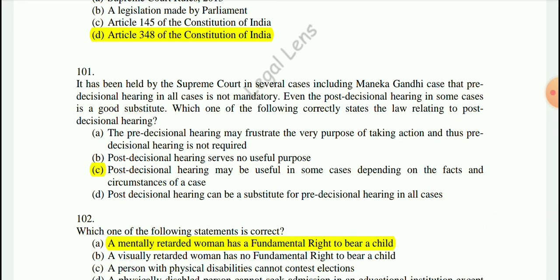Question 101: It has been held by the Supreme Court in several cases, including the Maneka Gandhi case, that a pre-decisional hearing in all cases is not mandatory, even though post-decisional hearing in some cases is a good substitute. The correct option is C: post-decisional hearing may be useful in some cases depending on the facts and circumstances.